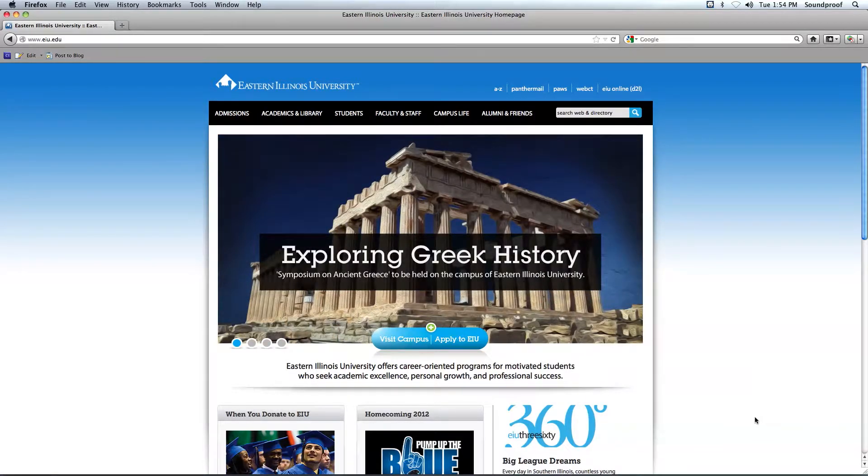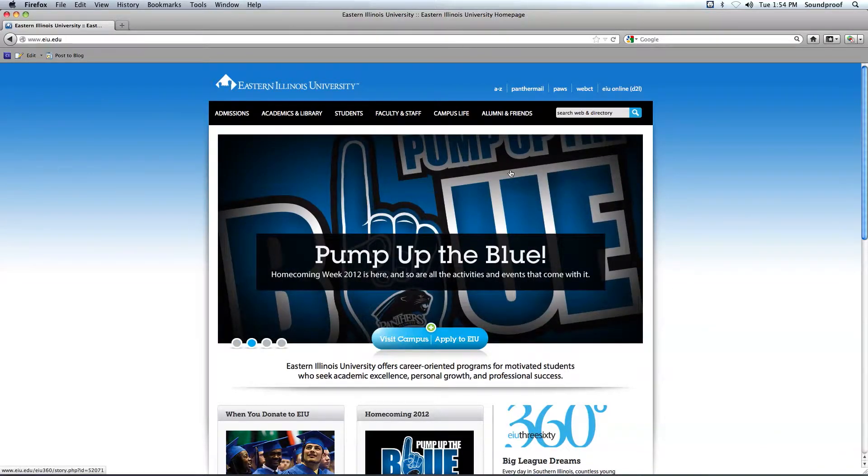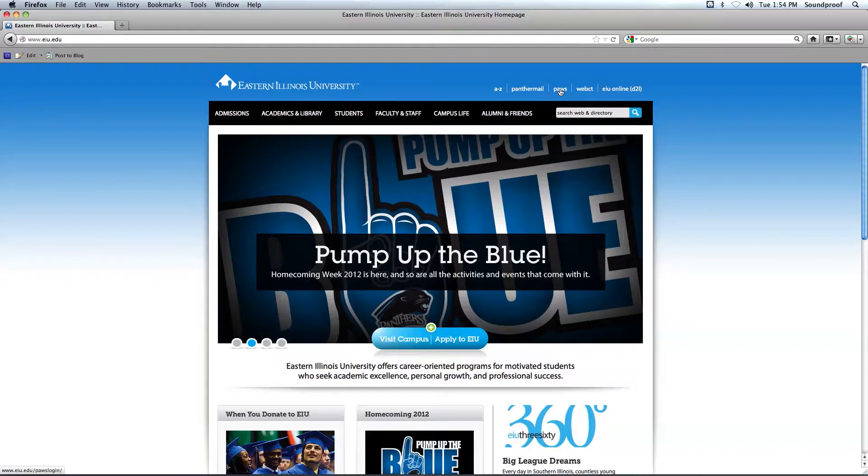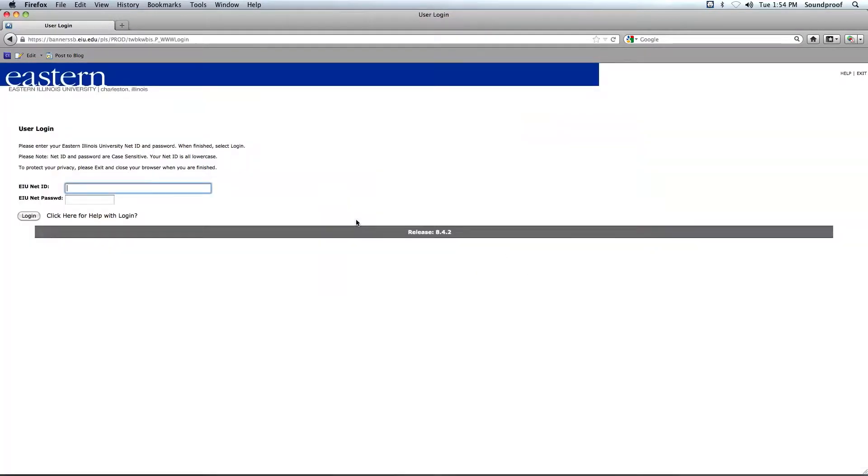So from the Eastern homepage, and the Eastern web address is www.eiu.edu, from the Eastern homepage, we'll click on the PAUSE link, and then you'll choose Login to PAUSE.